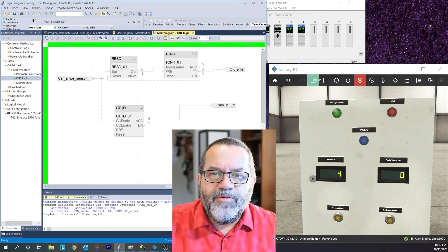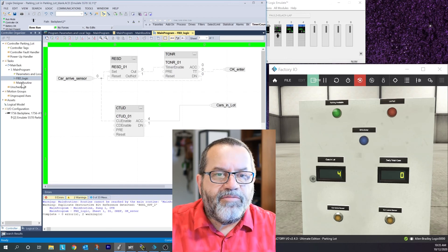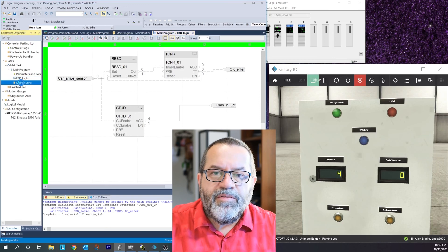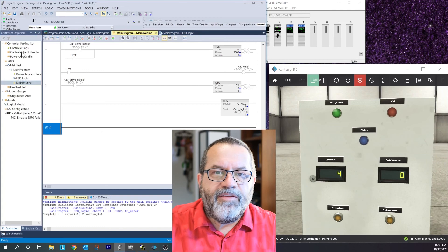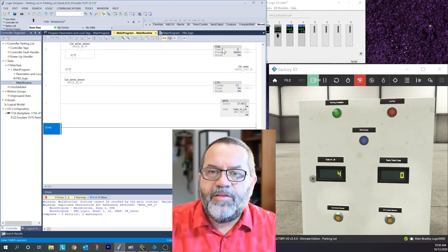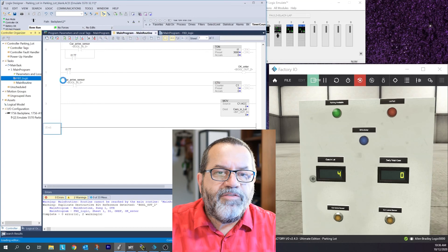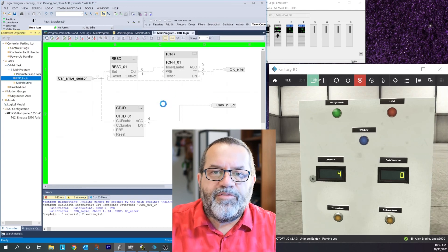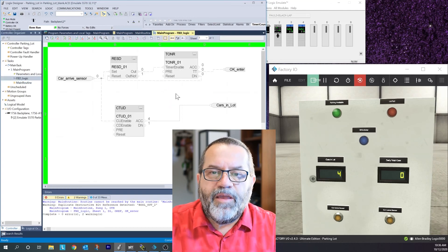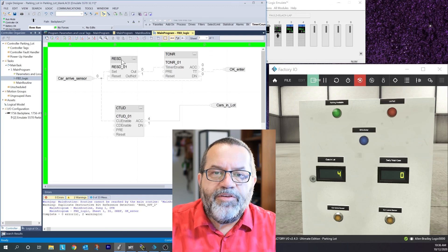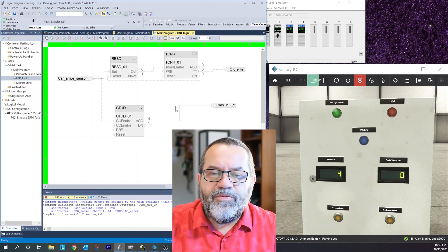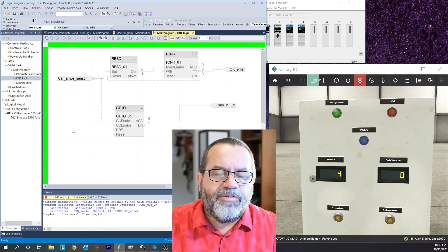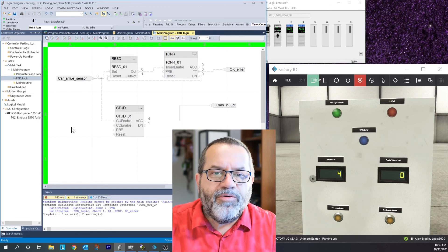Those are the main differences between ladder logic and function block. With ladder logic I had to first create my tags and then I could do things like count up and turn on a timer. With function block I don't have to create those tags first - I just put my block in and start using it. Reset dominant is very common and you're going to use it a lot, along with timers and counters.